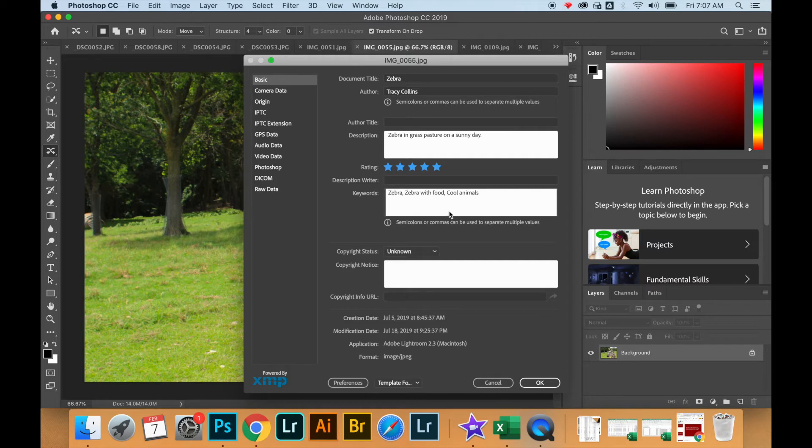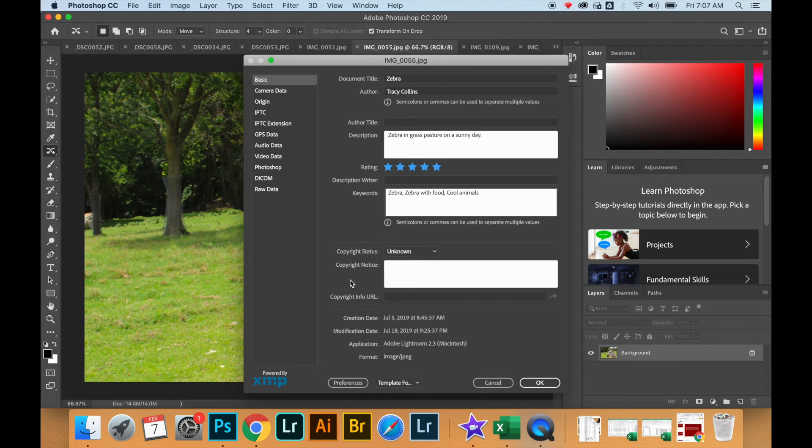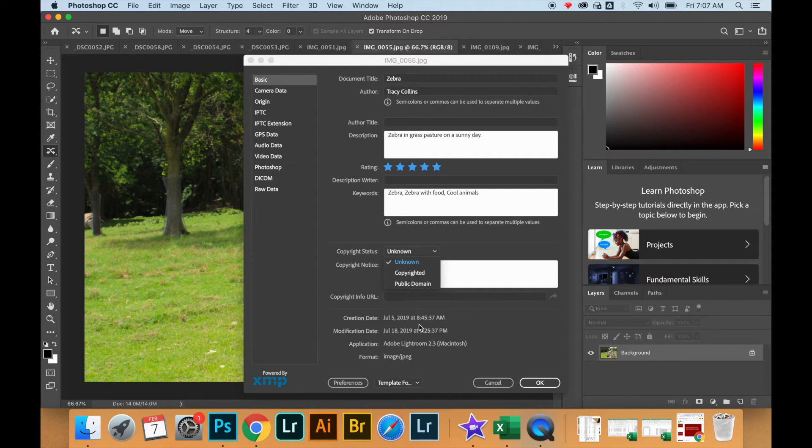Finally, down here at the bottom is where we can change the copyright status from being unknown to protected by copyright, and we can also choose whether it is available for other people to use in the public domain.